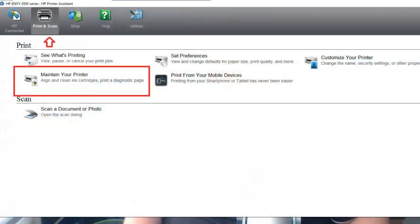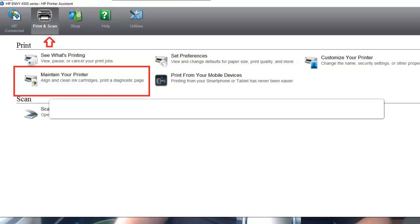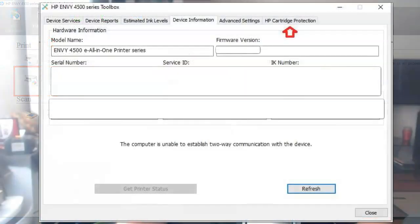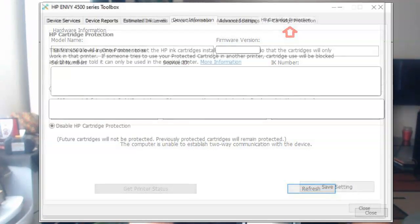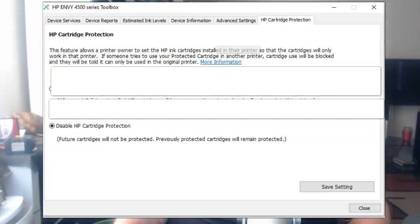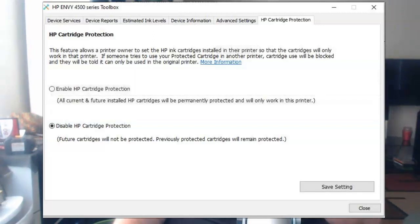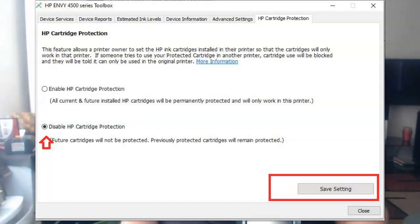Click on it and it'll take you to this screen. On the very top, click 'Print and Scan' — the second option on the top row. Then right below it, click 'Maintain Your Printer.' That brings up a pop-up box. On the very far right it says 'HP Cartridge Protection' — click on that. From there, disable HP Cartridge Protection and then click 'Save Settings.'